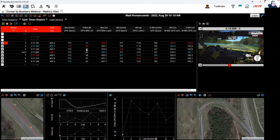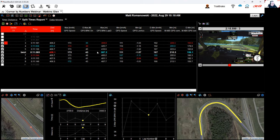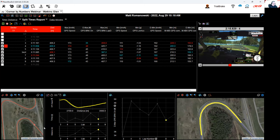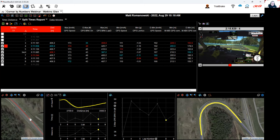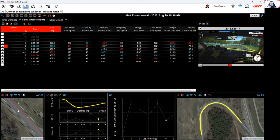An important note when using this profile: you can only meaningfully double-click on min or max values or location values. If you've added something like average brake pressure for the segment and double-click that average number, it won't jump to a specific data point because an average doesn't have a single location. Always keep in mind — if it's a minimum, maximum, or a distance/location value, double-clicking will take you into the data. If it's an average, it won't.